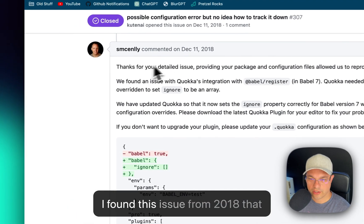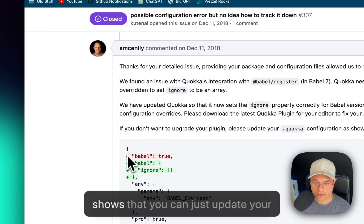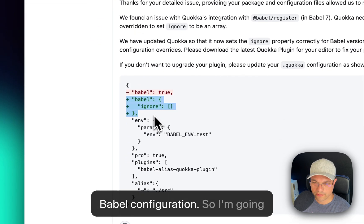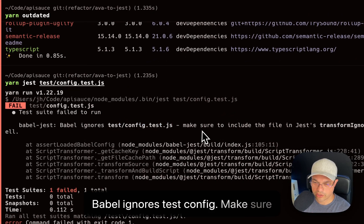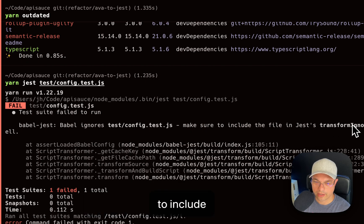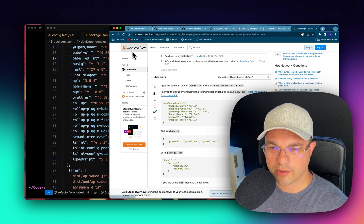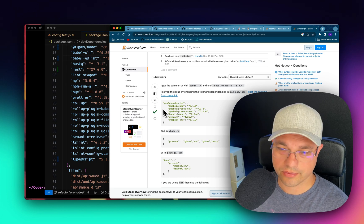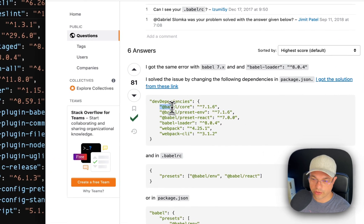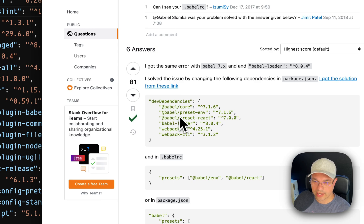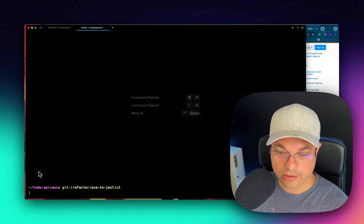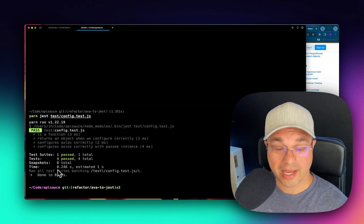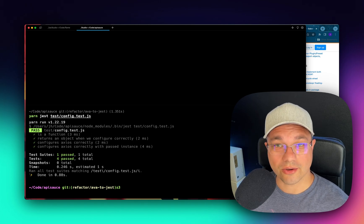So I found this issue from 2018 that shows that you can just update your Babel configuration. So I'm going to try that. Babel ignores test config. Make sure to include that file in Jest transform ignore patterns as well. So a little bit of messing around with Stack Overflow, of course, finding now that we needed to change over from Babel preset ES 2015 over to Babel preset ENV. I went ahead and added those. And now if I run yarn Jest, it indeed passes. So we're ready to go.